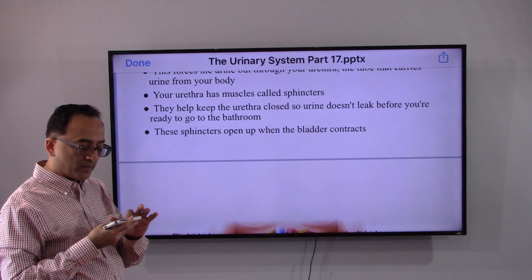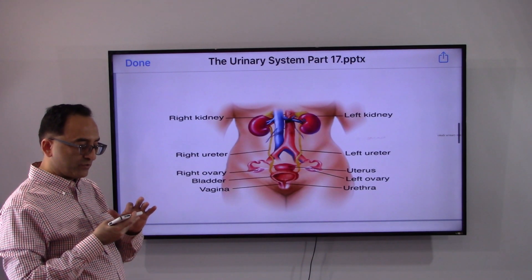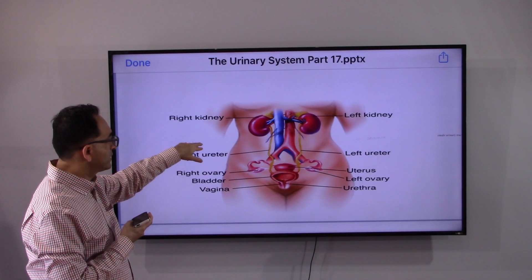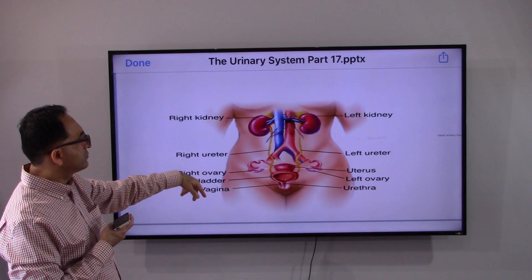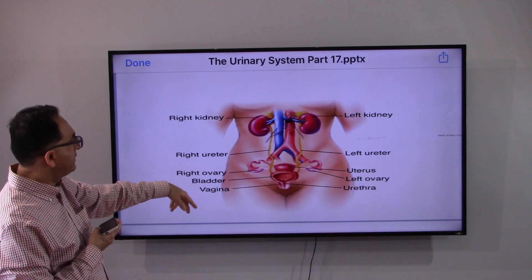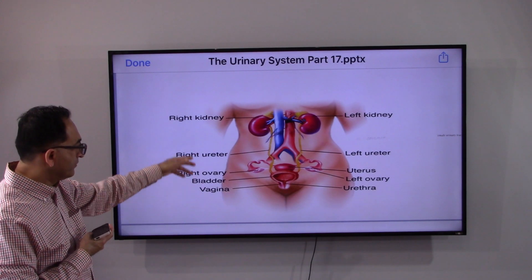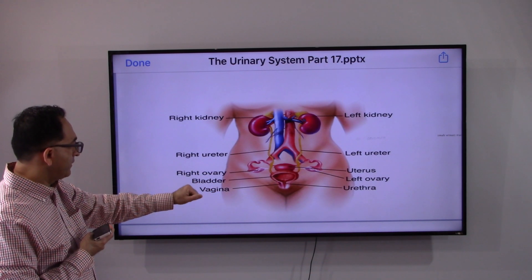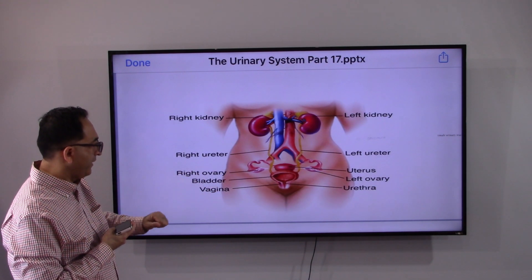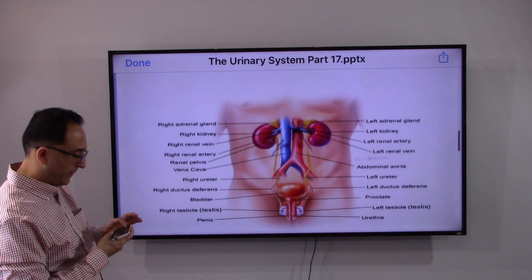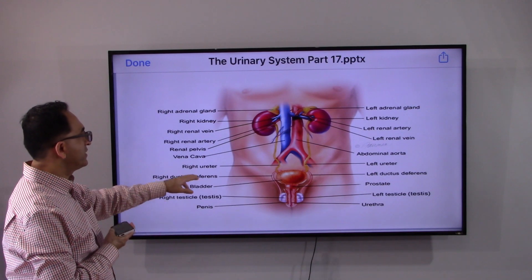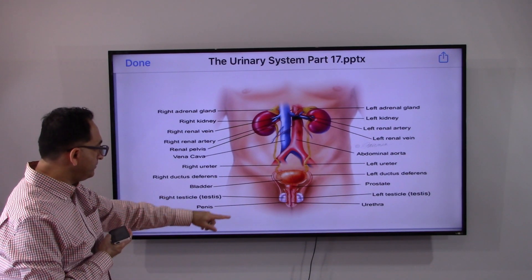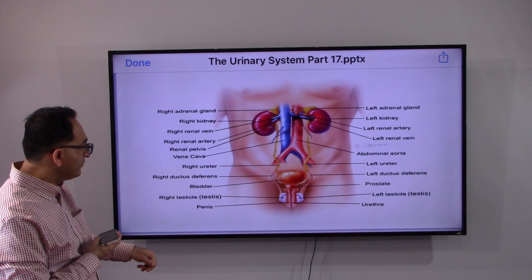The sphincters open up when the bladder contracts. Looking at the anatomy slide, we have kidneys left and right, ureters left and right, and the bladder. For female anatomy there are gender-specific details such as the ovary, and for male anatomy you have the prostate and testicles, along with the urethra.